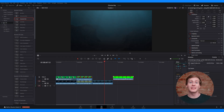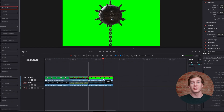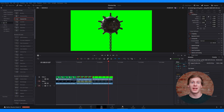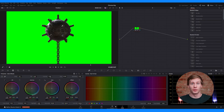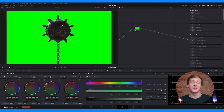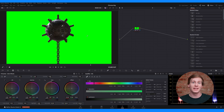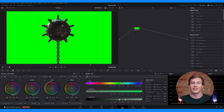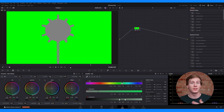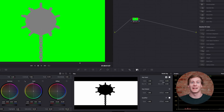First, make sure that your timeline is set up correctly on the edit page, with the green screen clip on top of the background layer. Then switch to the color page and head toward the qualifier tool, which you can access by pressing this icon. With the qualification section open, select the eyedropper and click the green screen in the preview window. It may not look like anything has changed — click the highlight icon to see what's being masked. If the subject is masked instead of the background, go to the key window and select invert.